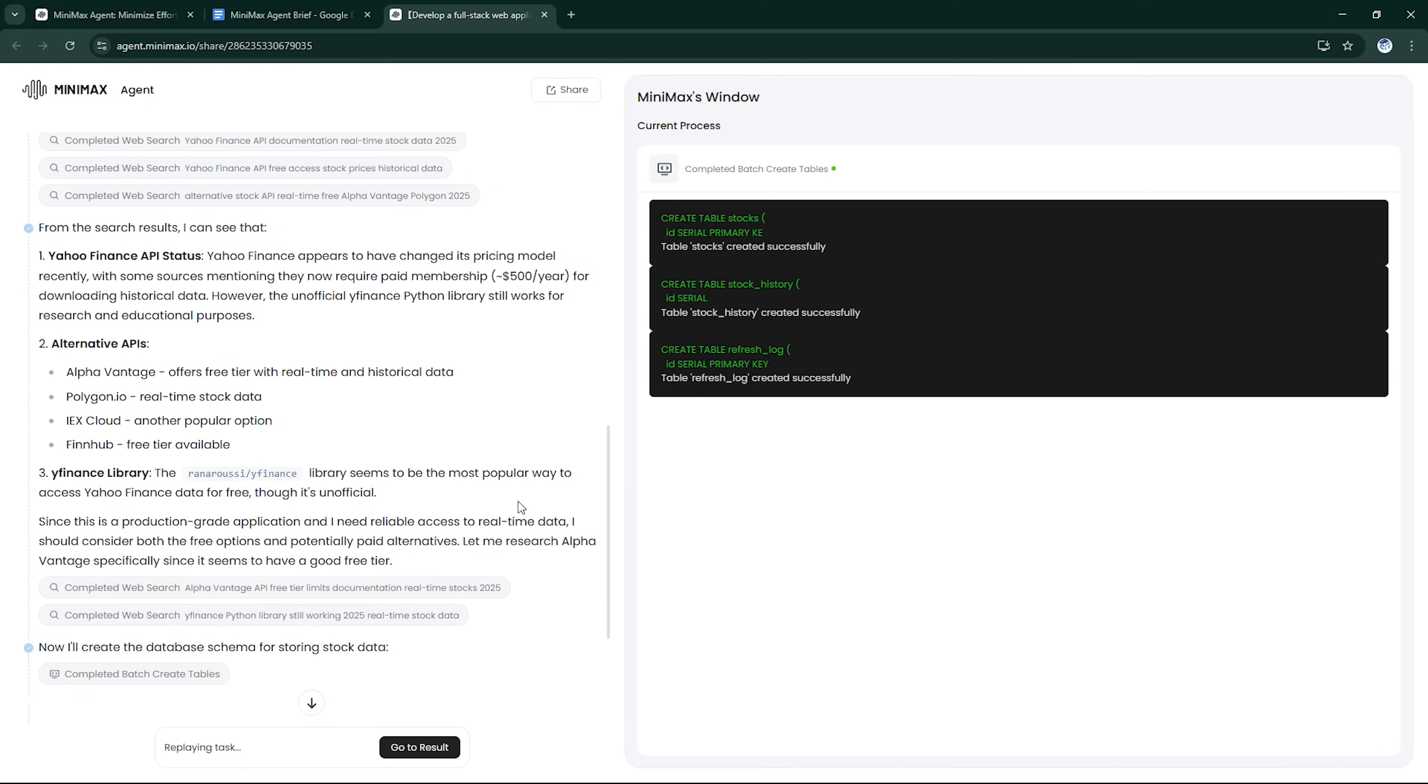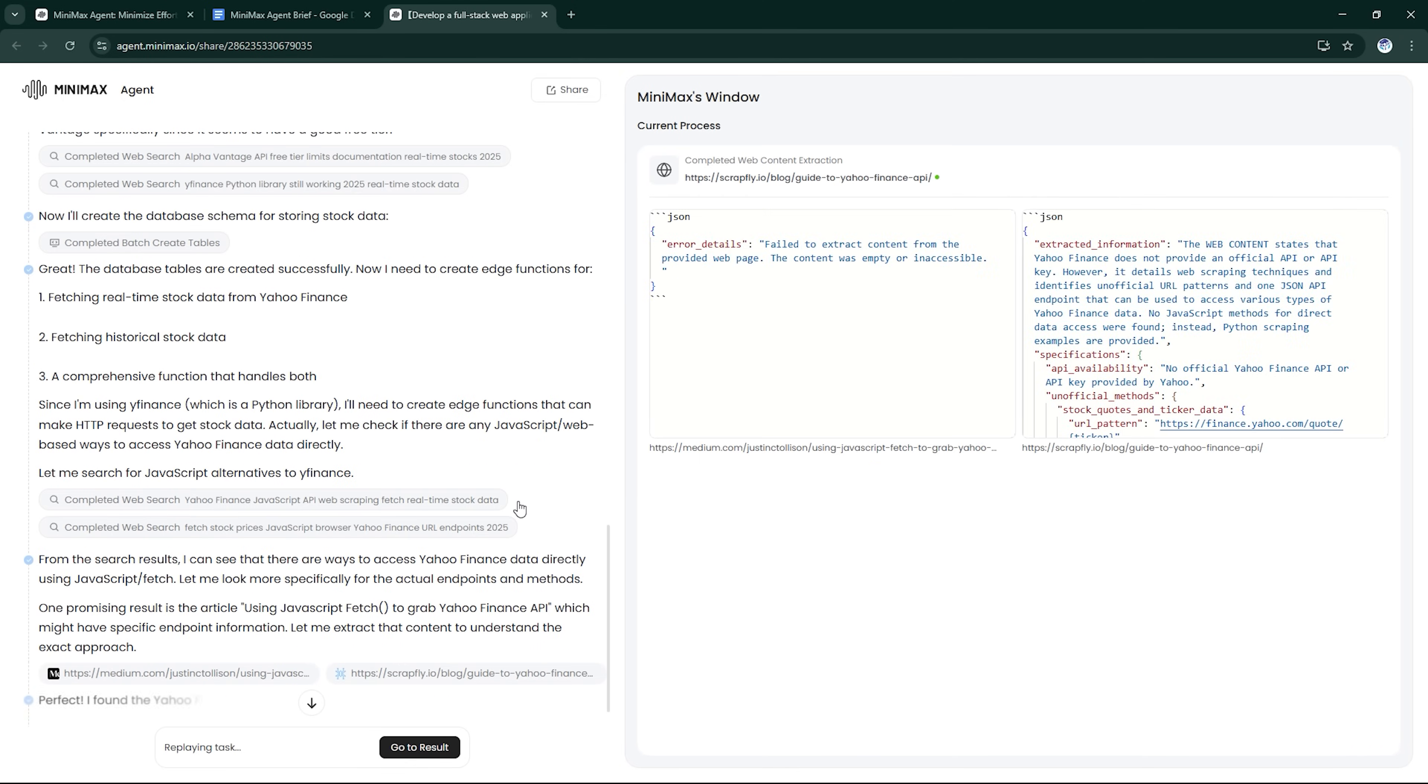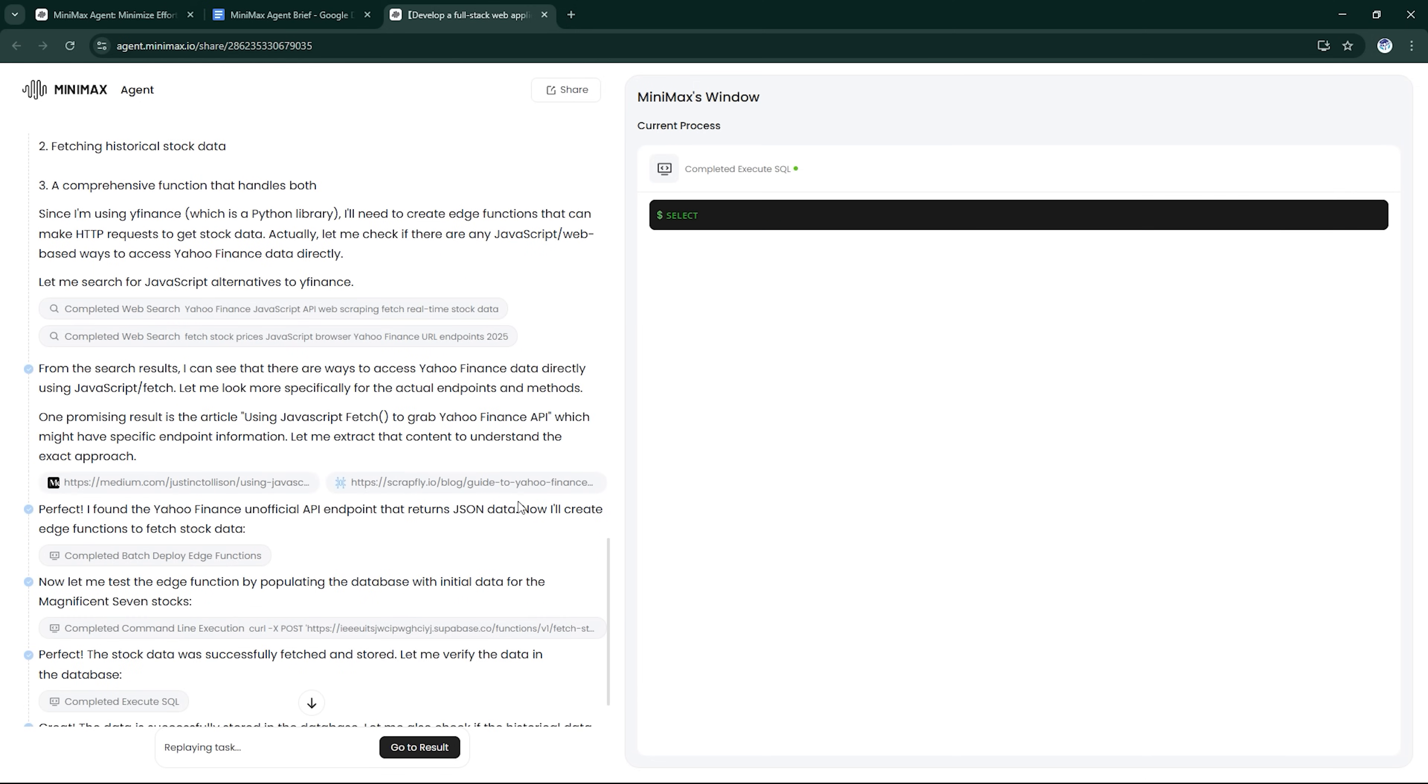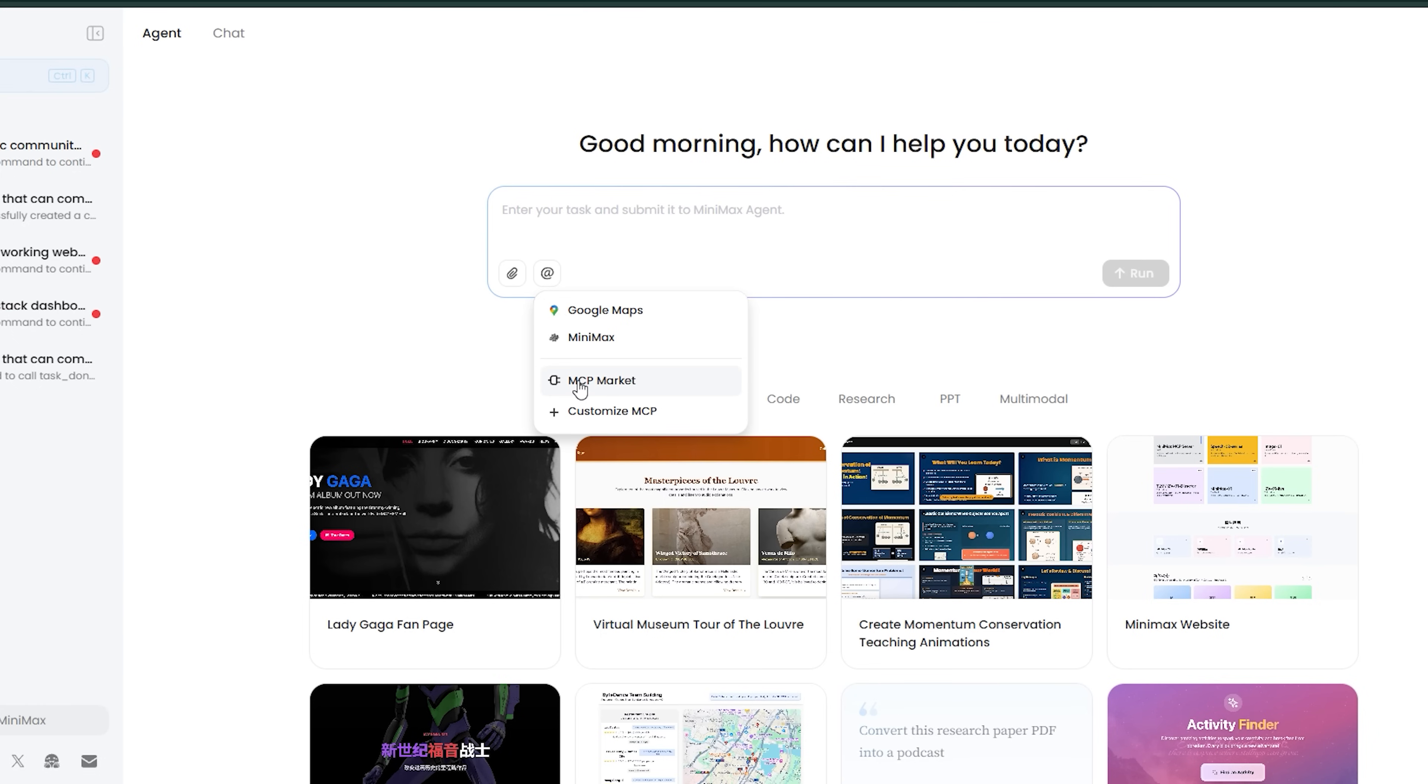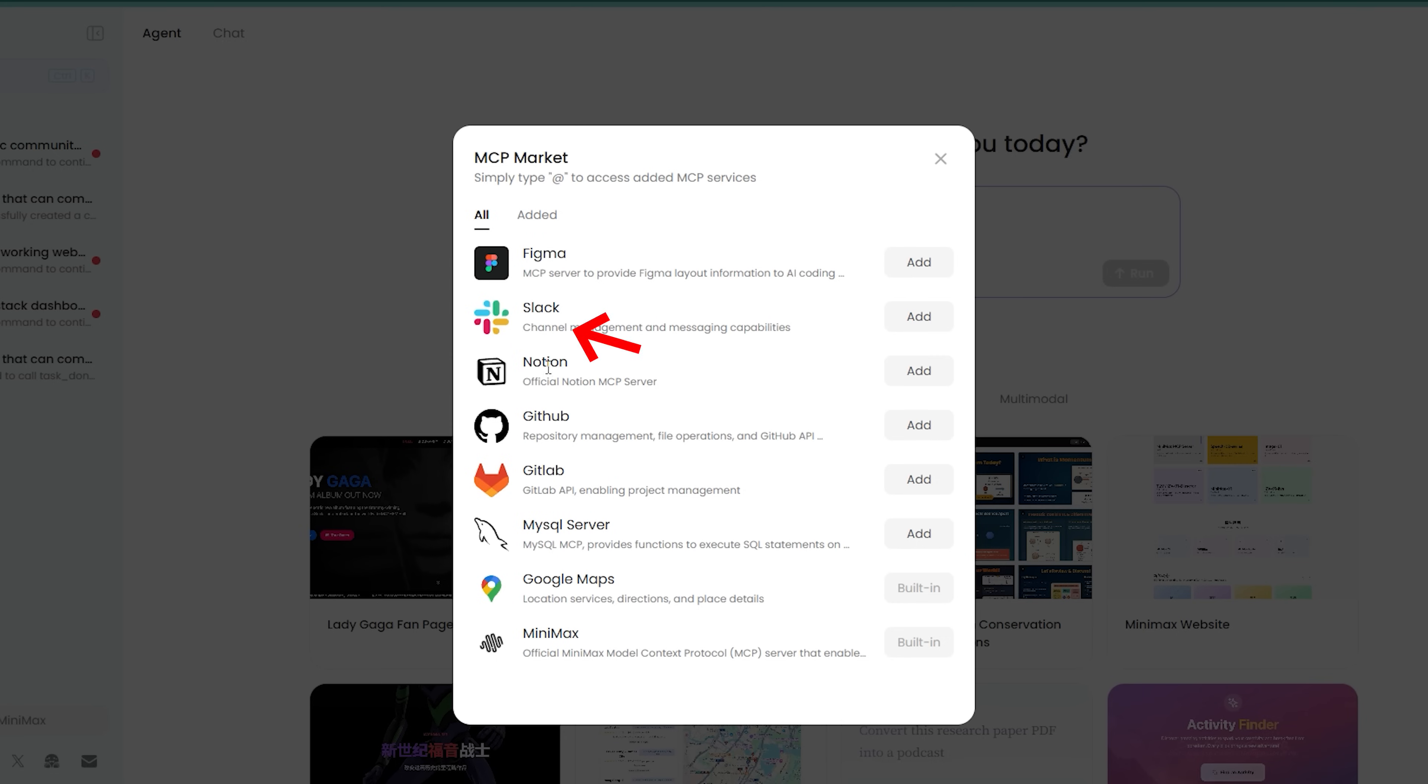It now builds complete applications: front-end, back-end, databases, APIs, authentication, and even testing. You can now auto-generate and deploy MCPs, modular context plugins, allowing the agent to interface with tools like GitHub, Slack, or Notion.